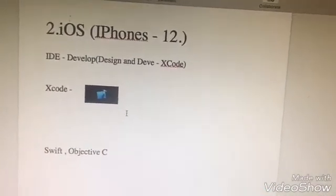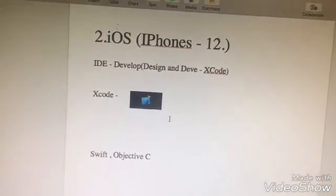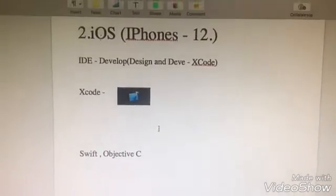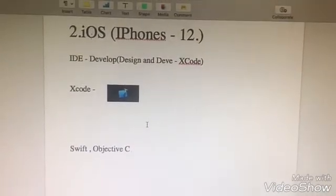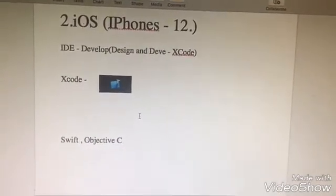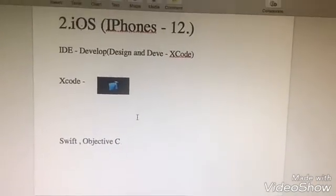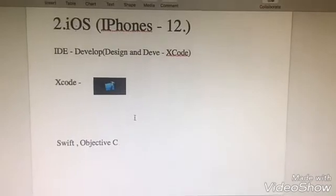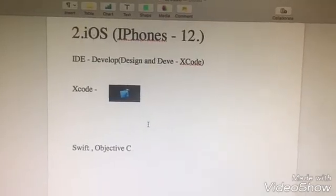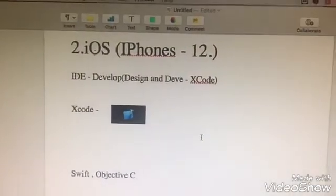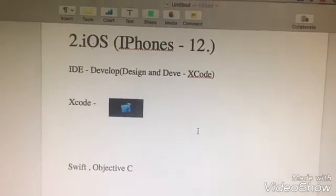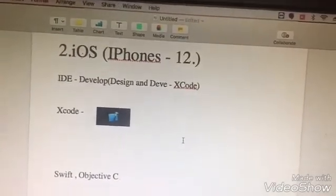We will talk about IDE development and Xcode design and development. You can use a native application with Xcode. If you want to use a native language for Android and iOS, you can use either. If you want to use a hybrid language, we will use code for two languages.